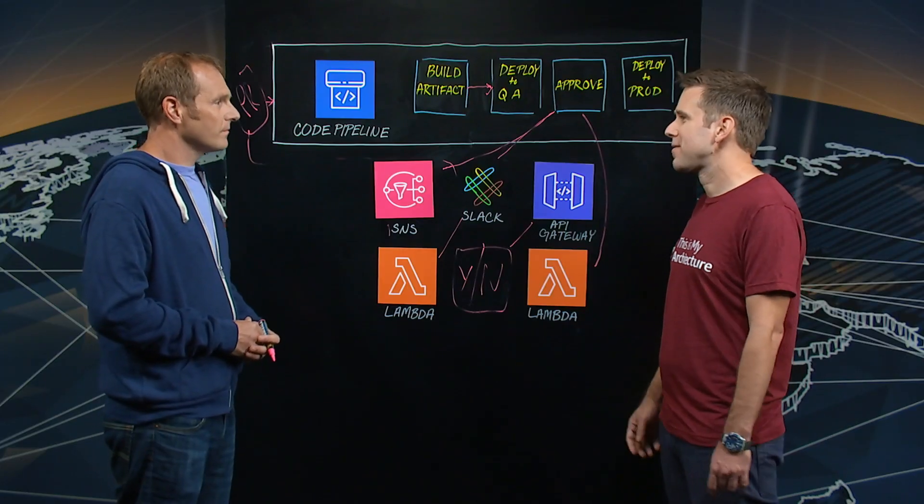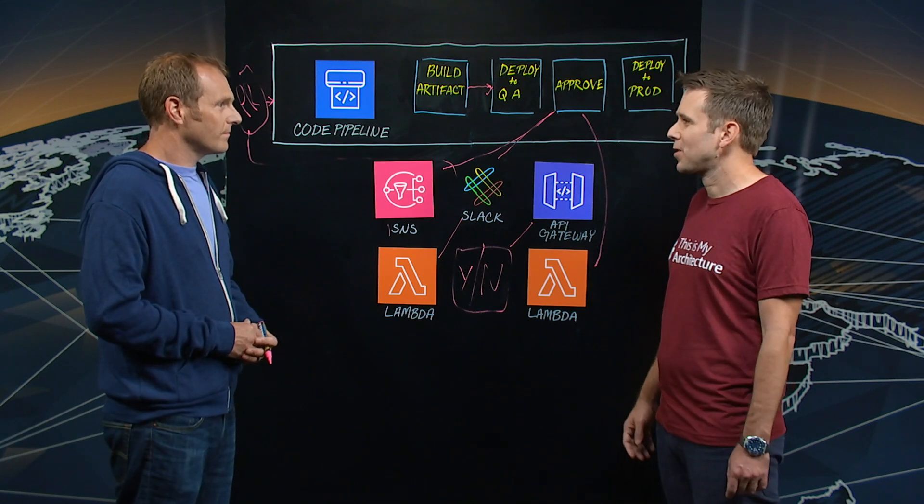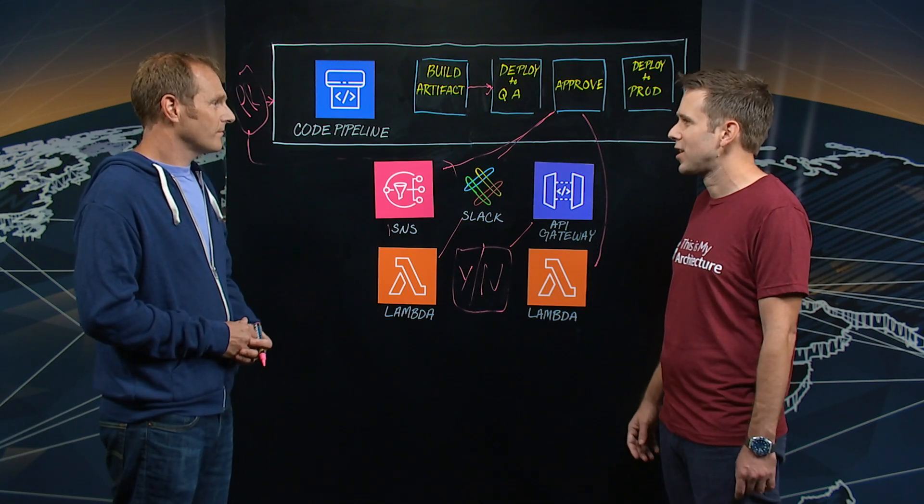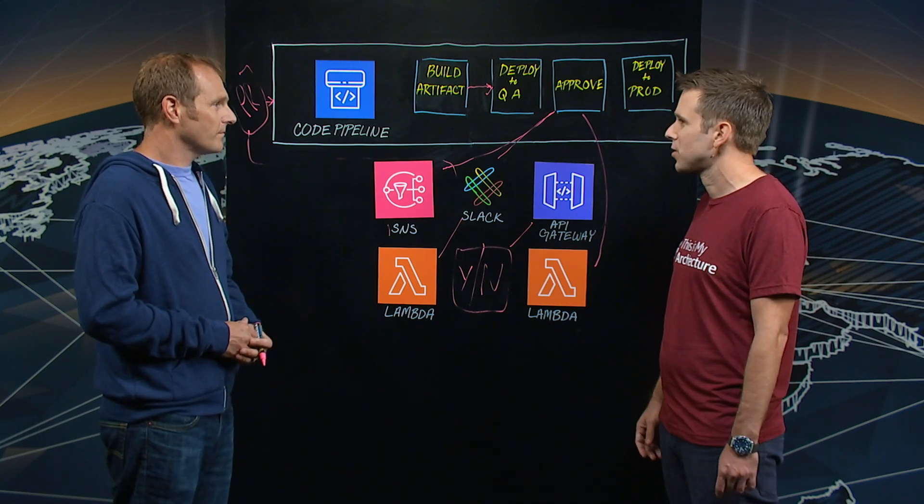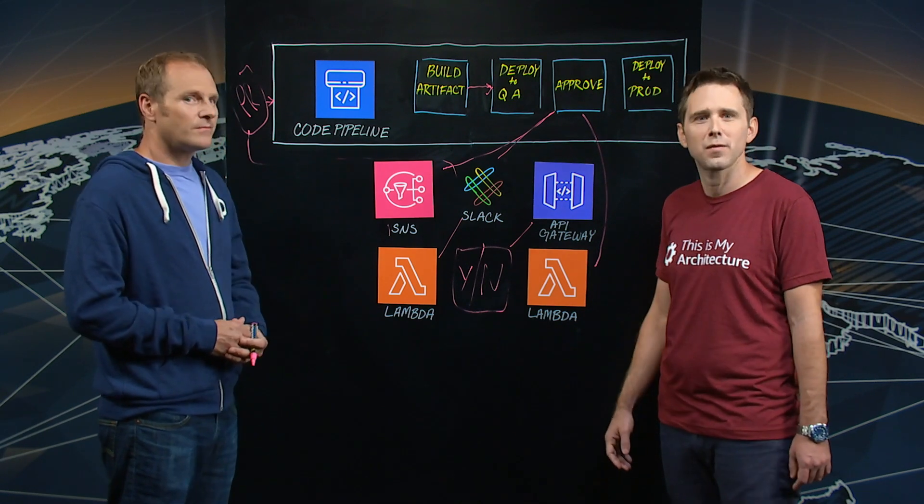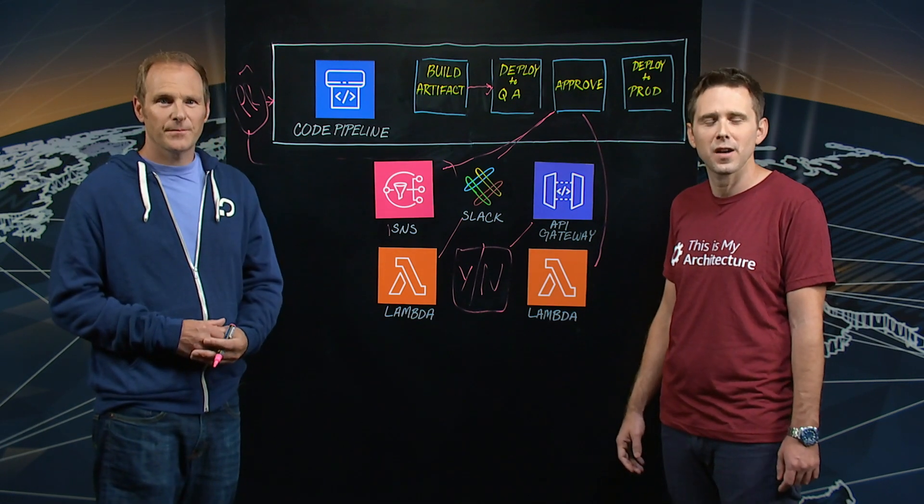Okay. Well, Dave, thank you so much for coming in and sharing your architecture with us. And thank you for watching. This is my architecture.